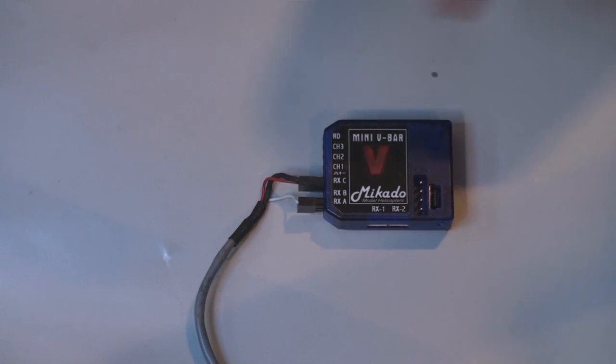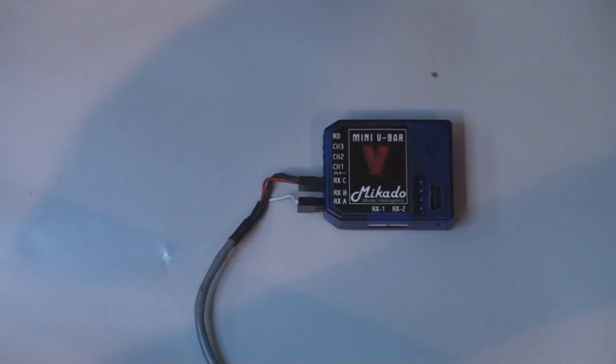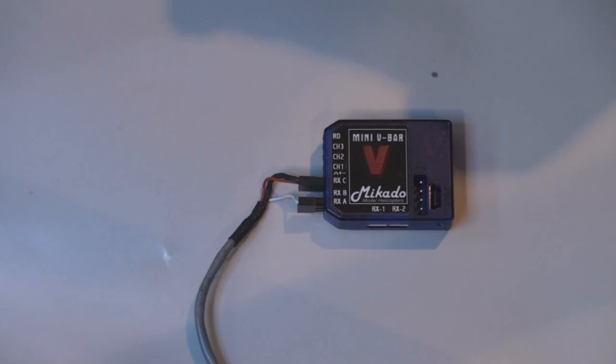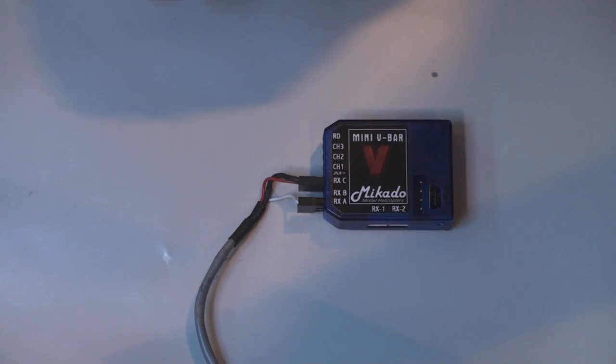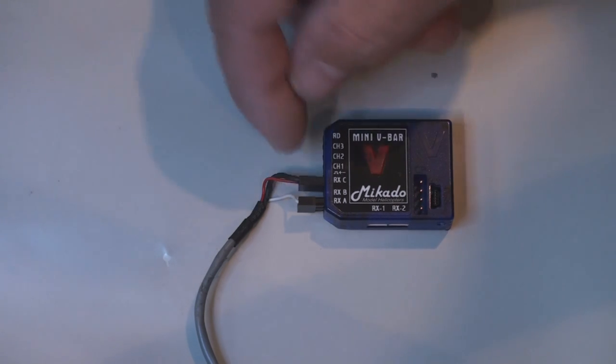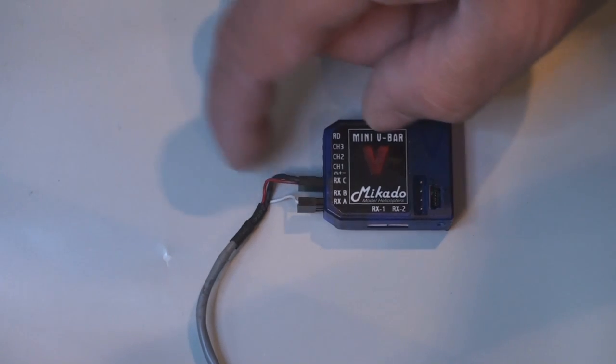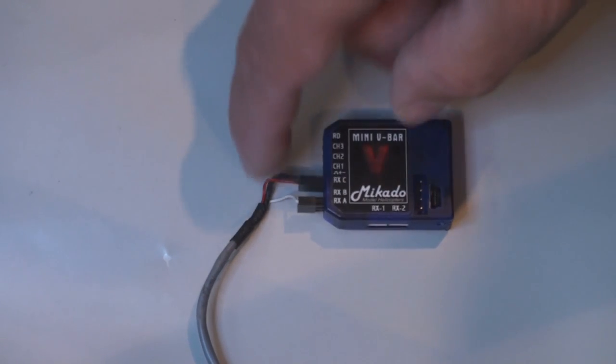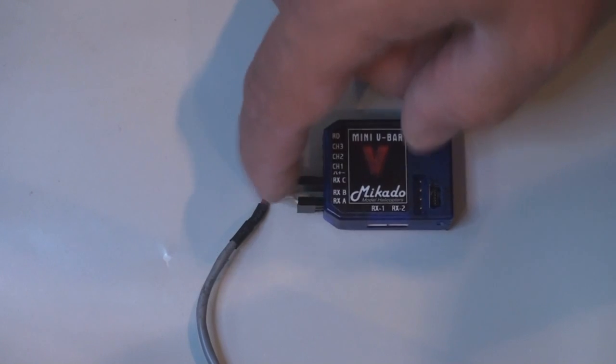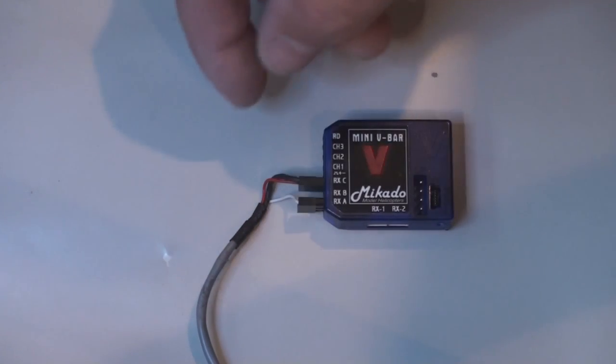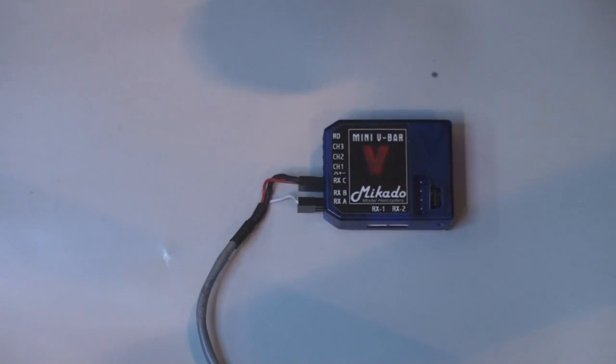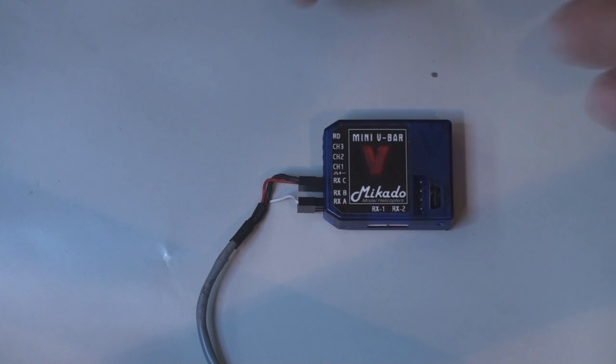So what you need to do is, if you're running a BEC with 6 volts, you're good to go. But if you're running direct LiPo, you need to have a regulator that takes down the voltage on this one to about 6 volts, 5.5 to 6 volts.